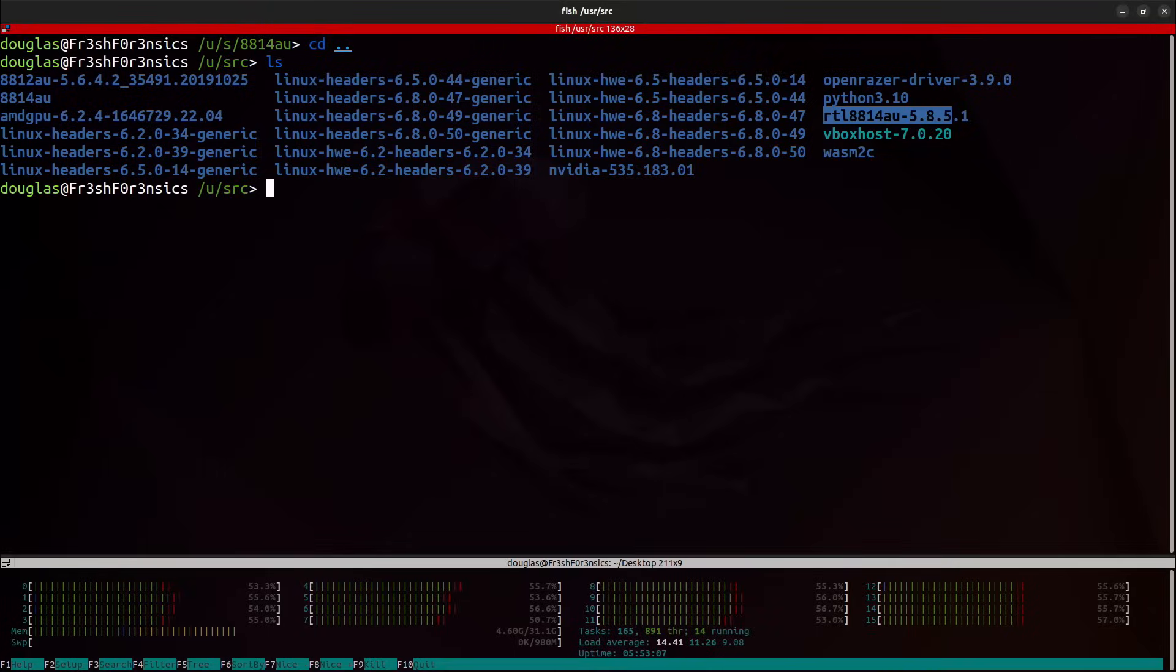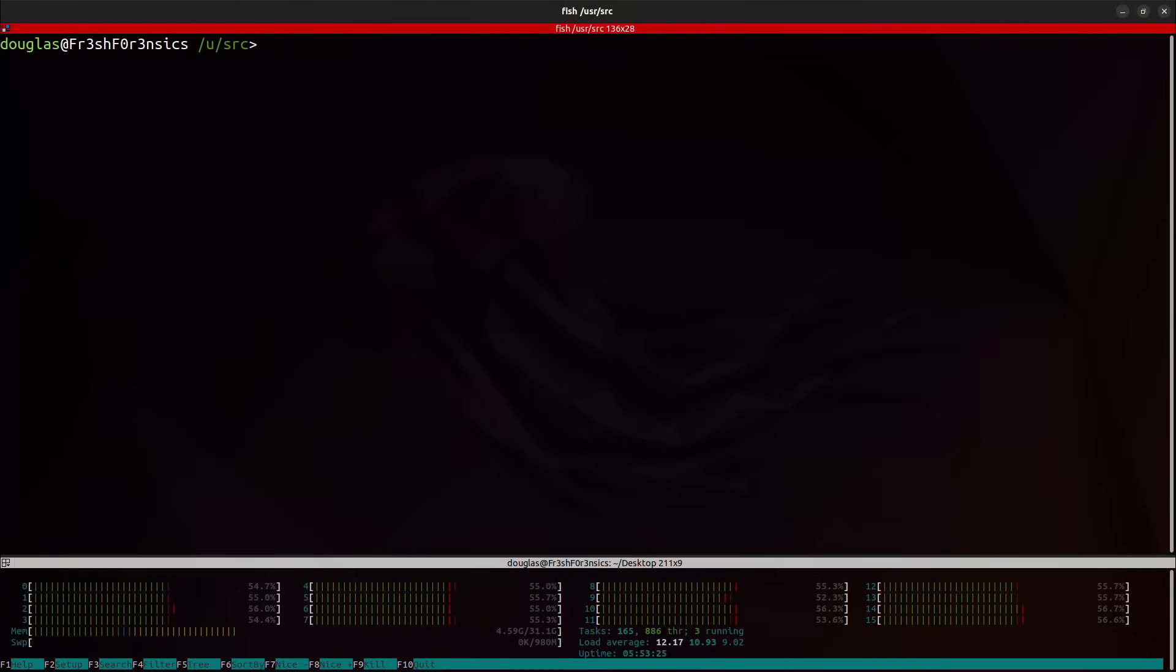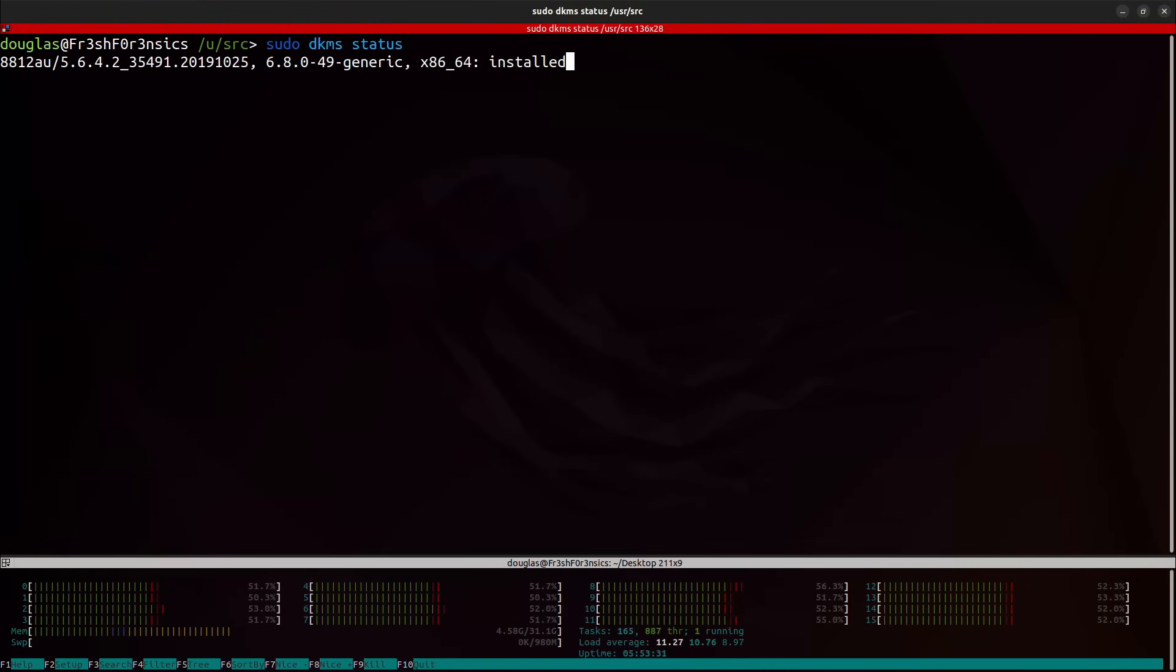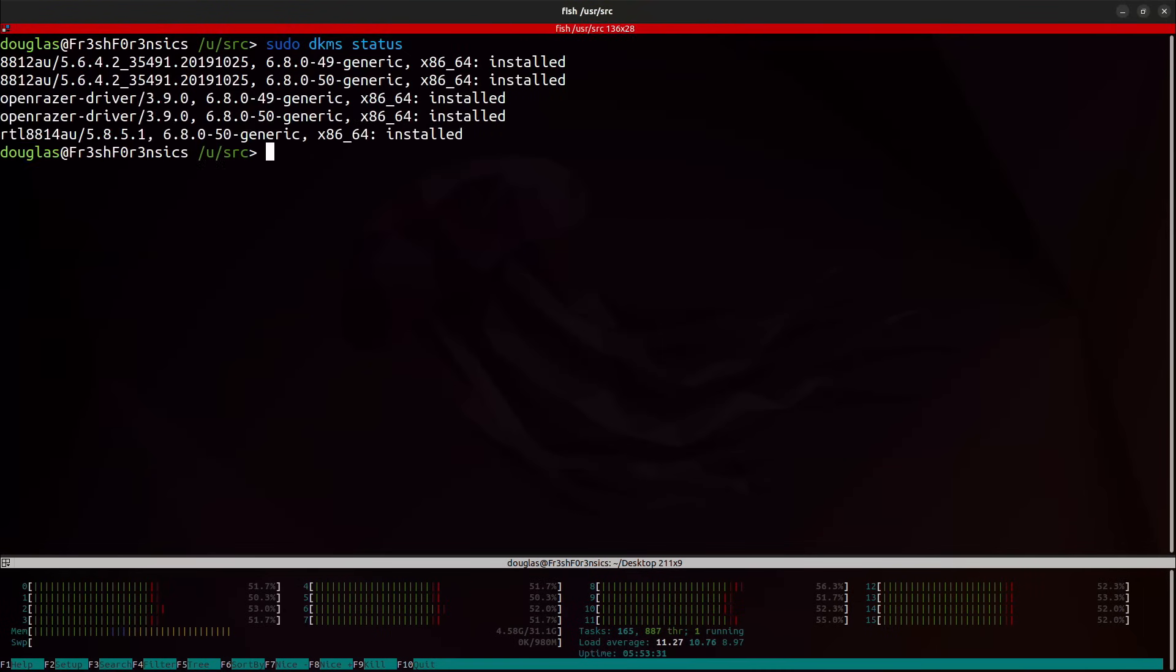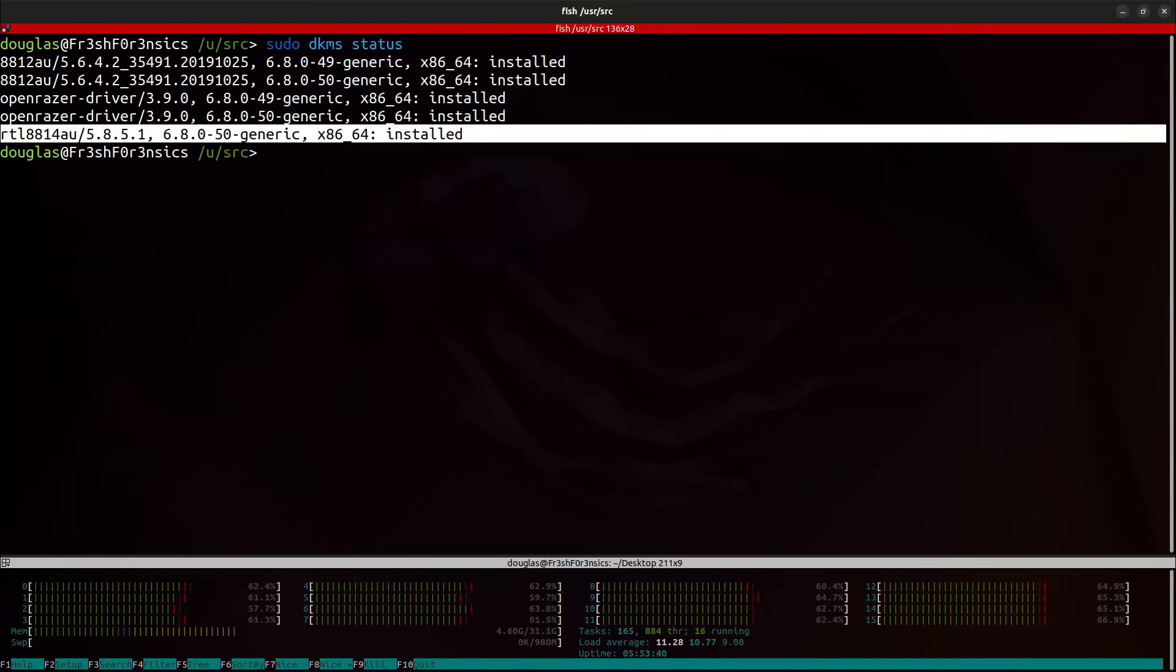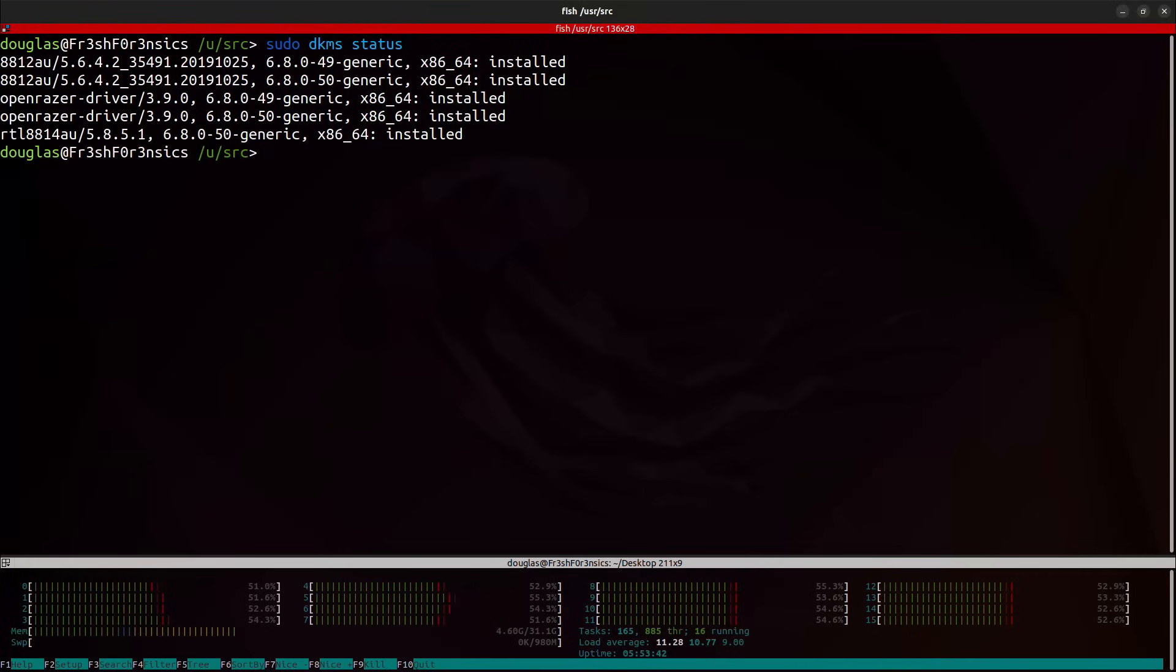That holds the driver that we just installed. And we can also run the command sudo dkms status. And that should show you information on the driver that we just installed. And we have this line right here for me. It's the last line. And this lets me know that the RTL8814AU driver was successfully installed on my system.